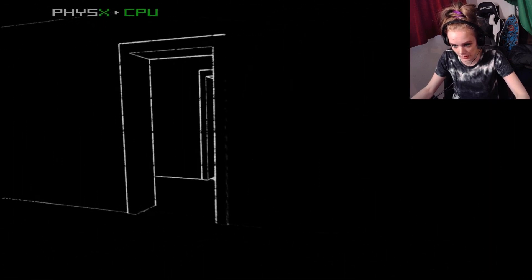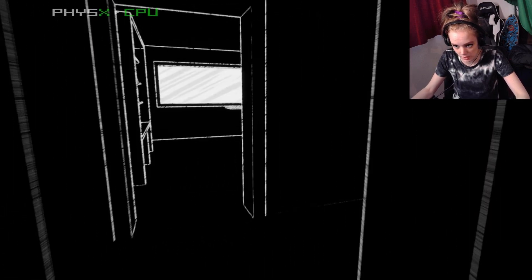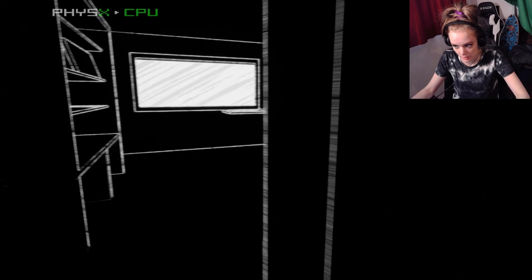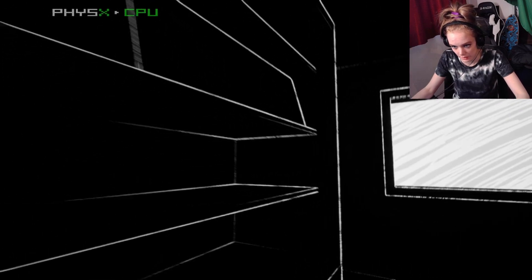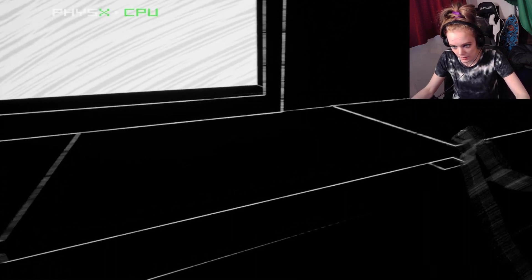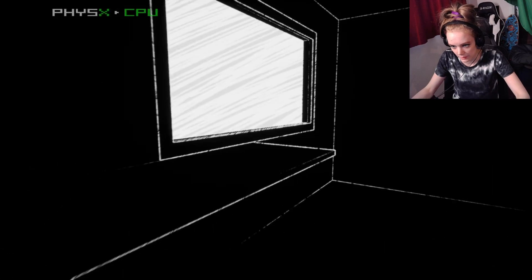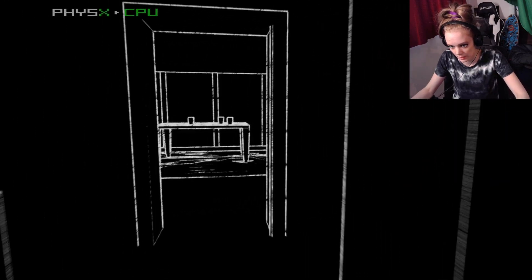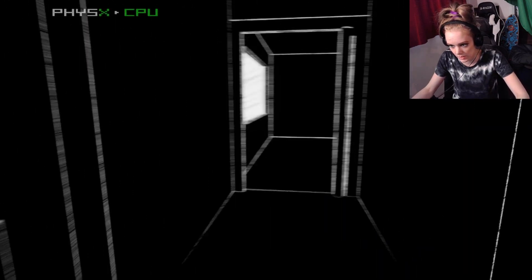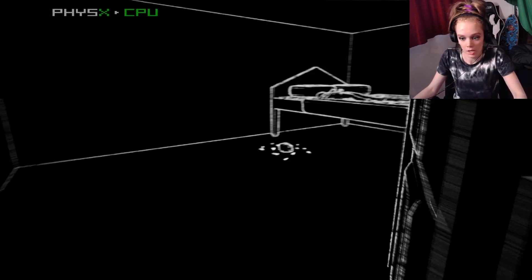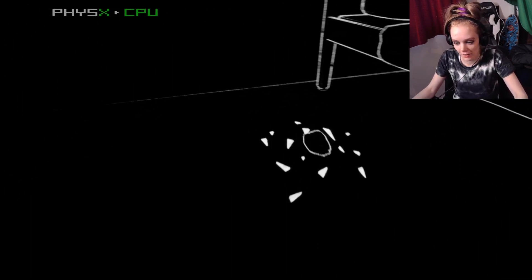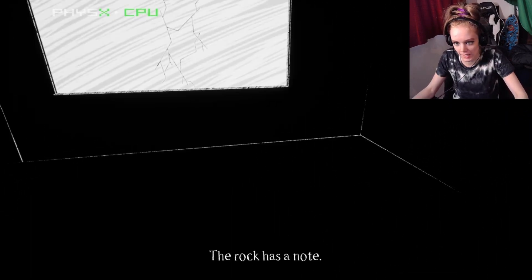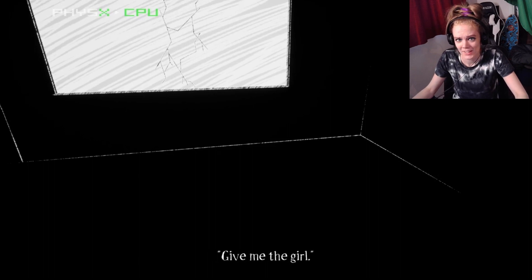Hello? Oh, shit. I don't like it. Please. Knife. I heard something. Oh, someone's knocking. Fuck what? I hate it. The rock has a note. Give me the girl. Like hell.